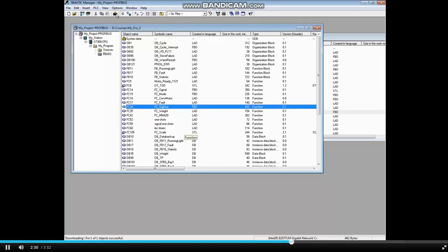The problem is that after creating Function 28, we made the call to it but forgot to download it. Then when OB-1 was downloaded, it went looking for the subroutine and couldn't find it.